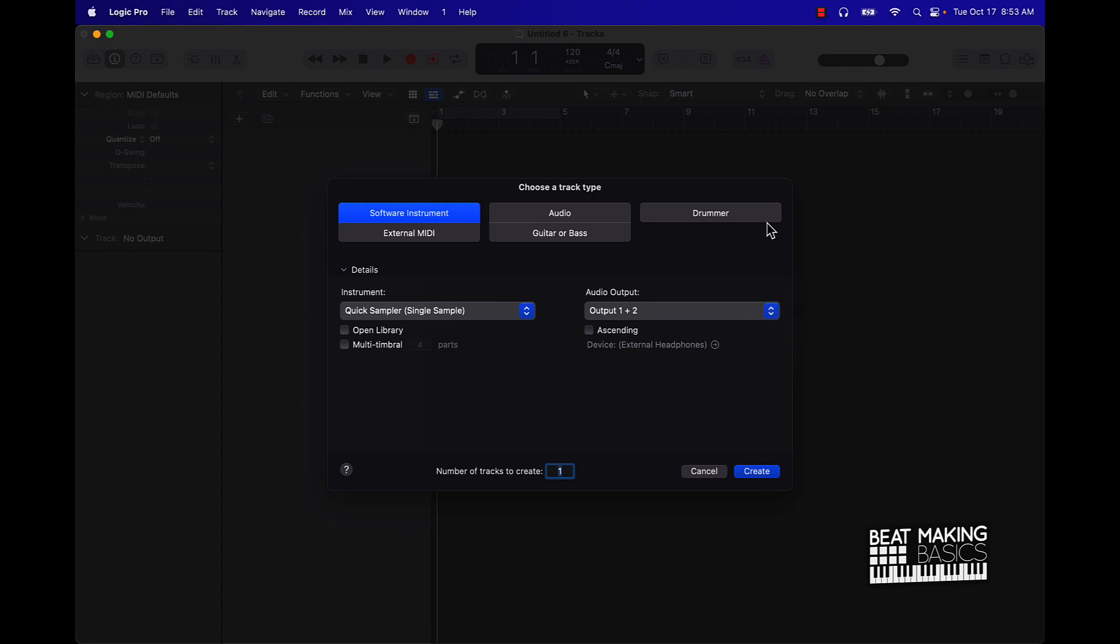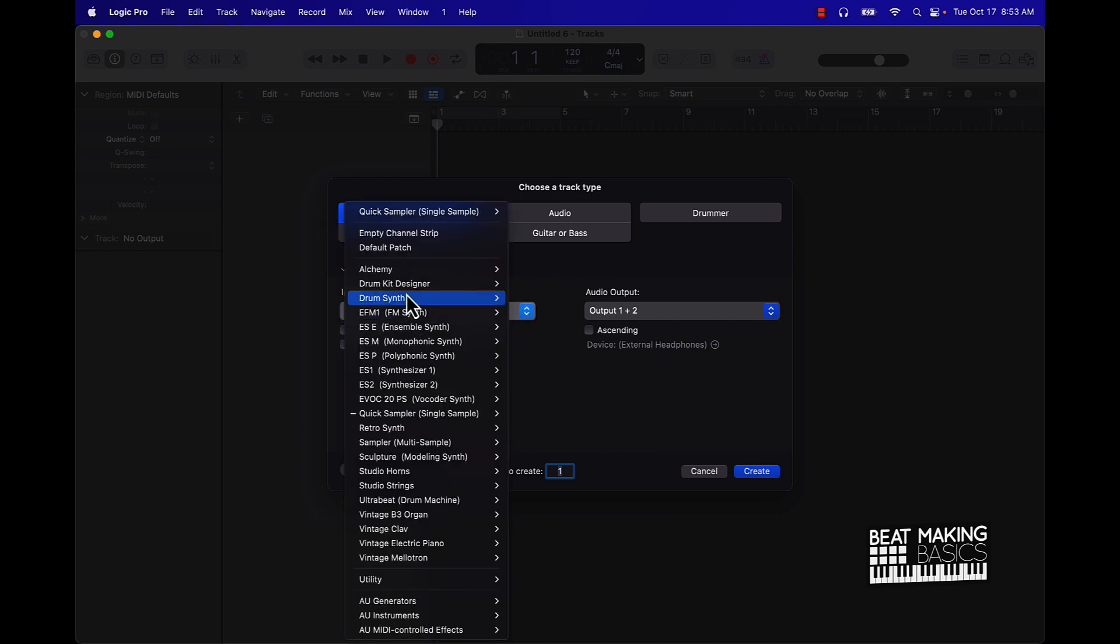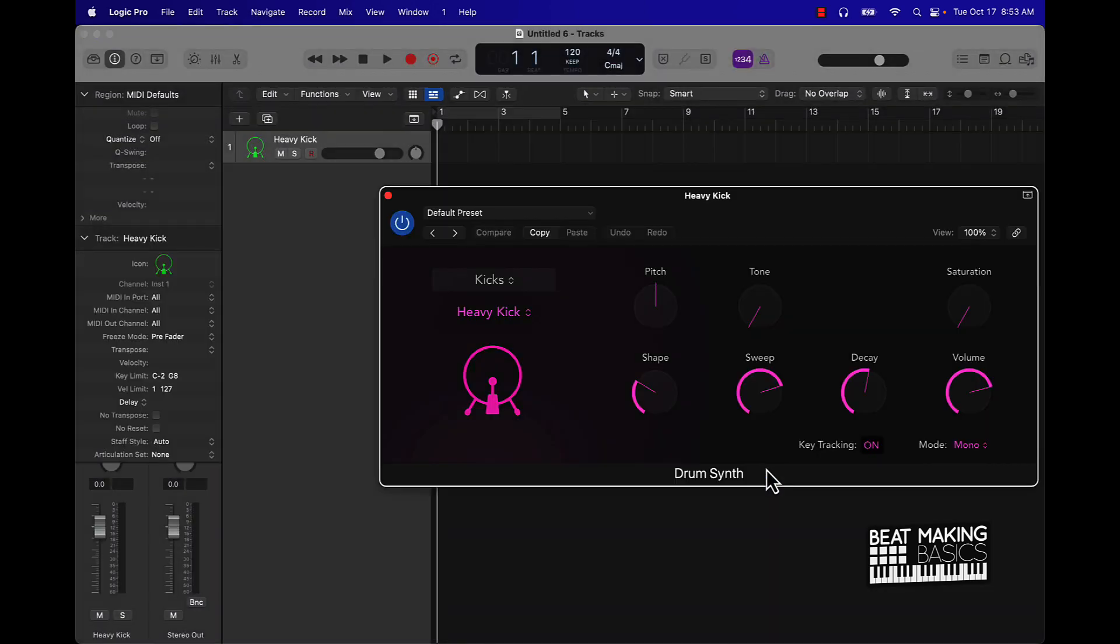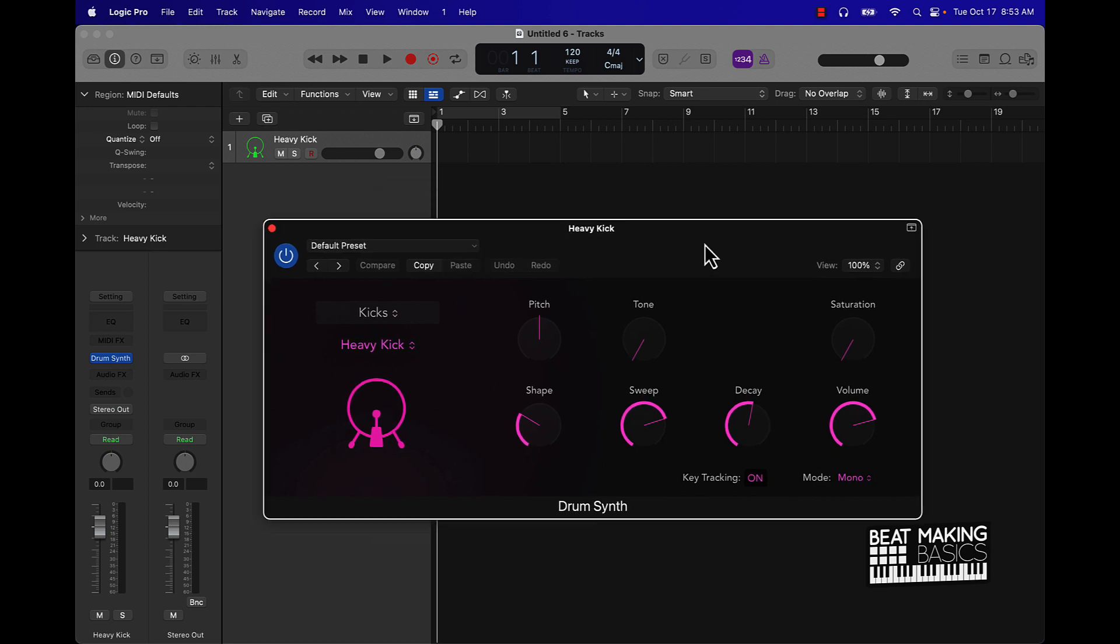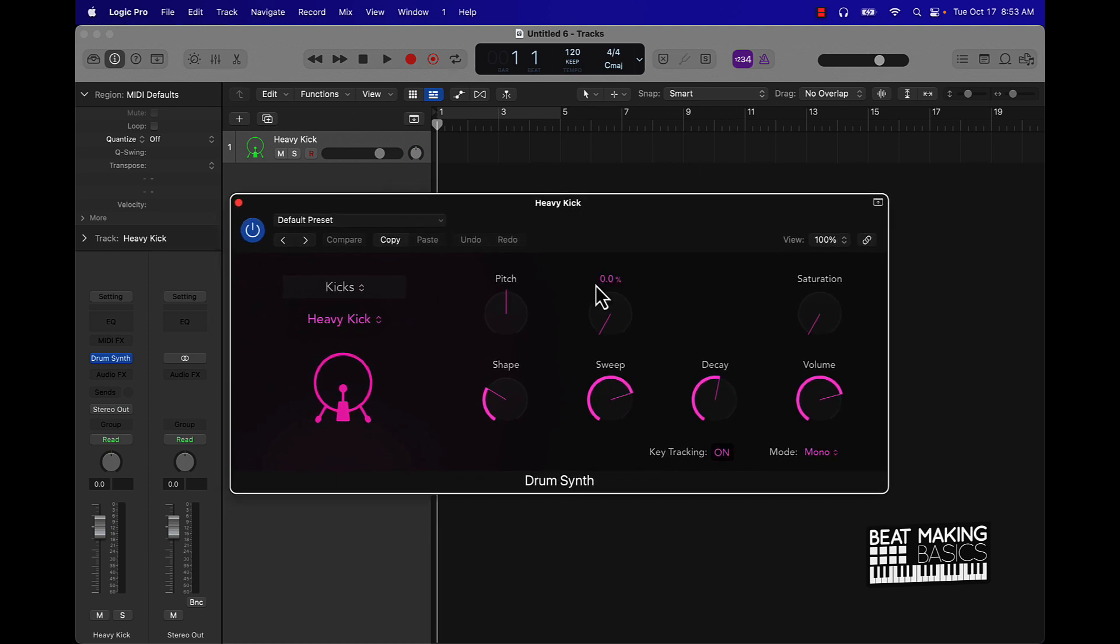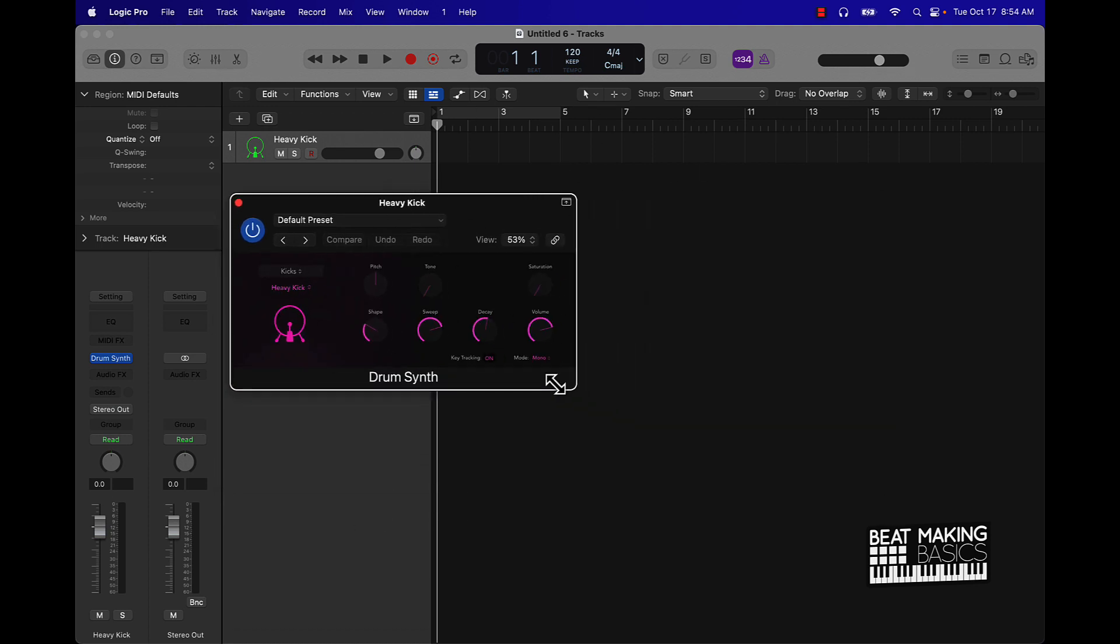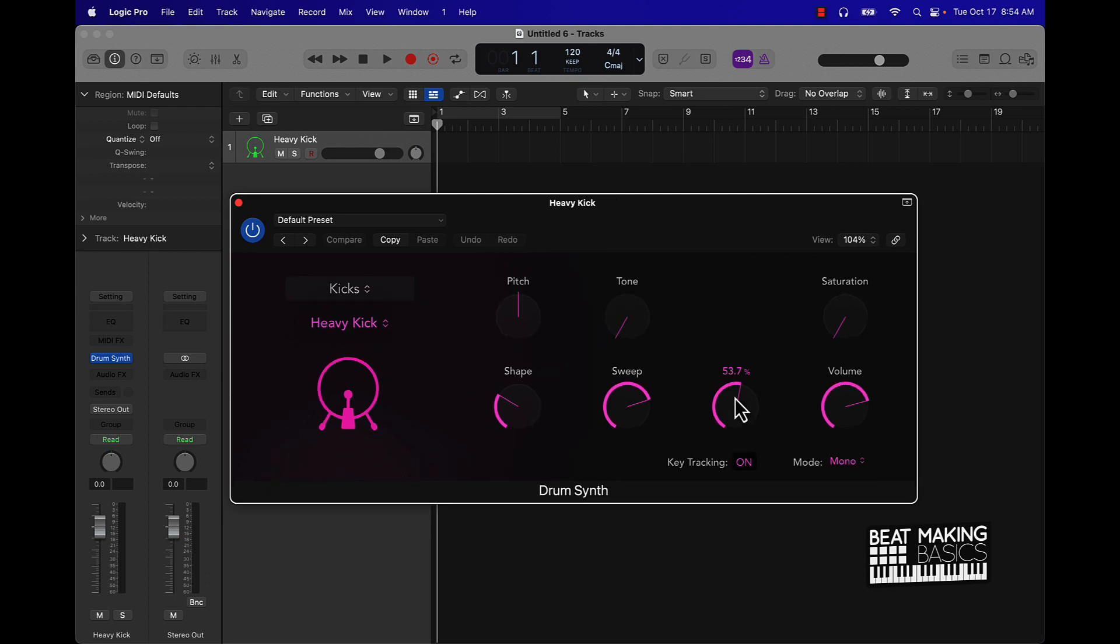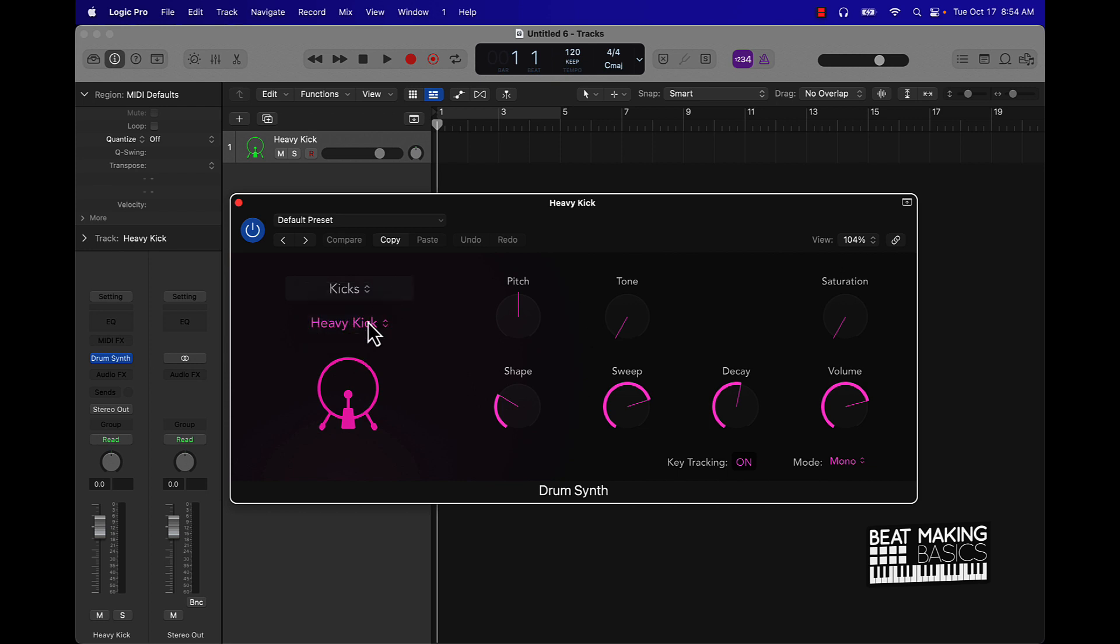Let's go ahead and jump in. It's actually pretty simple, this is the super simple quick way to do it from scratch. Basically you're going to start off with a software instrument track. Under instrument you're going to go to drum synth. This is the first thing you're going to see when the drum synth plugin pulls up. You're going to want to be under the kicks.